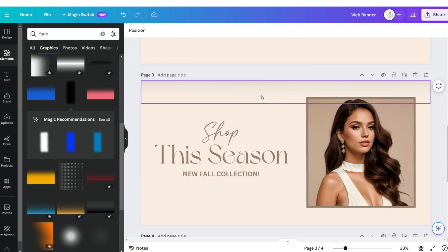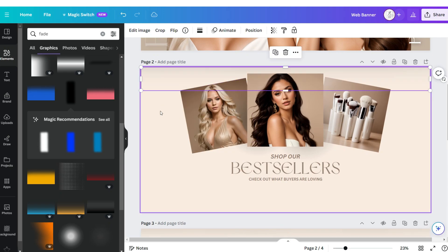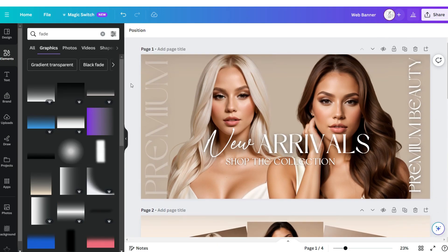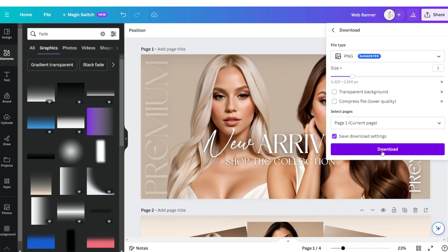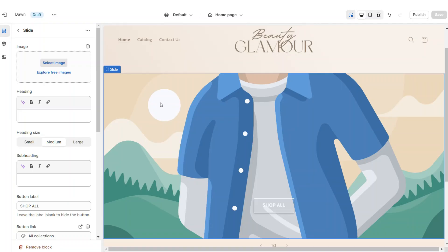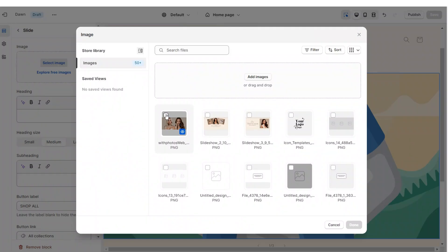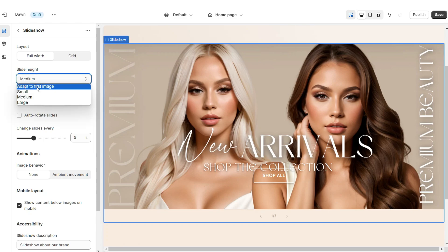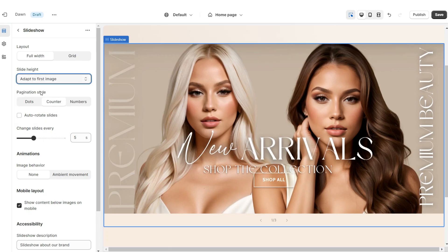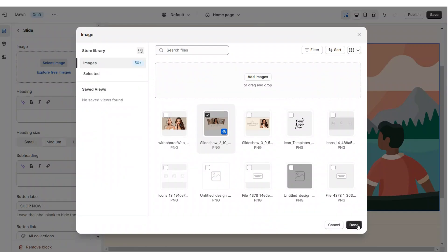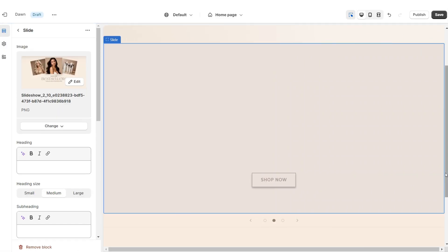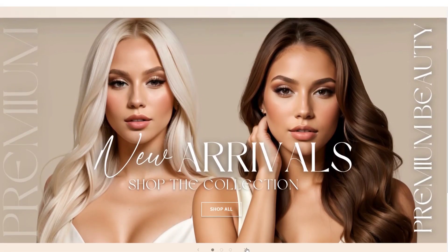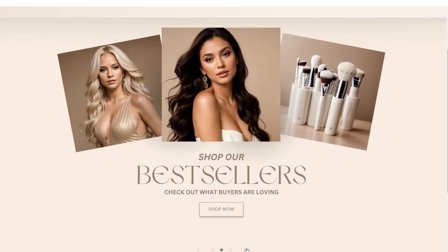This step is optional but it adds a little dimension to each page. Once you're finished, these will be our three web banners for the slideshow. Download each of these in PNG format for the best quality. Back on Shopify, click Select Image then upload the main web banner. Under Slide Height, set this to Adapt to First Image. Set the pagination style to Dots, then upload the remaining banners. Once you're finished, that is how I designed the slideshow portion of the website.